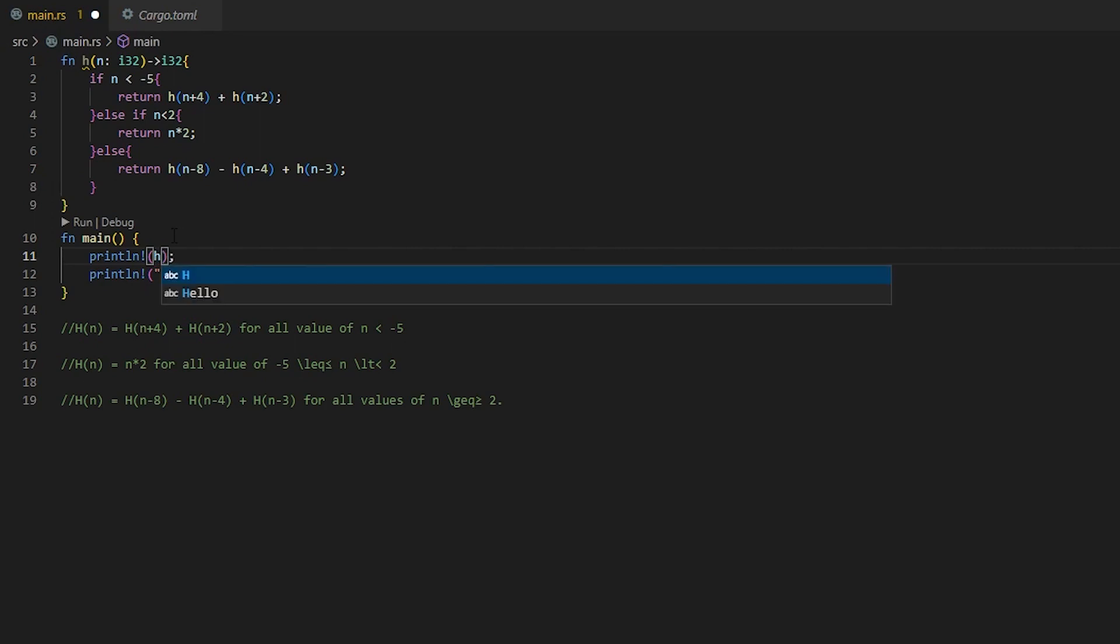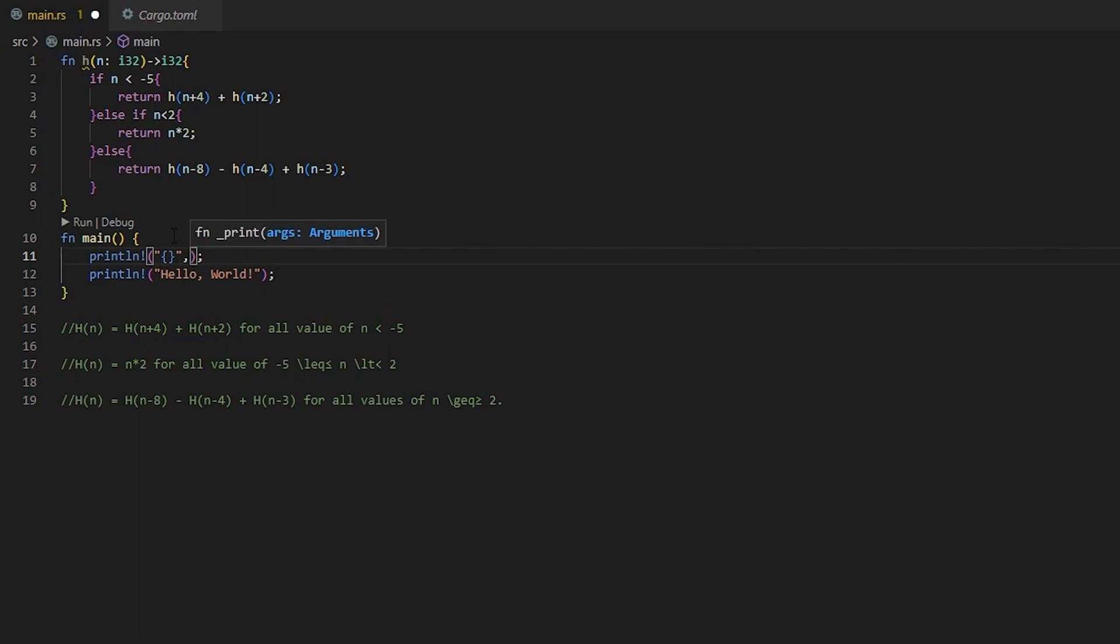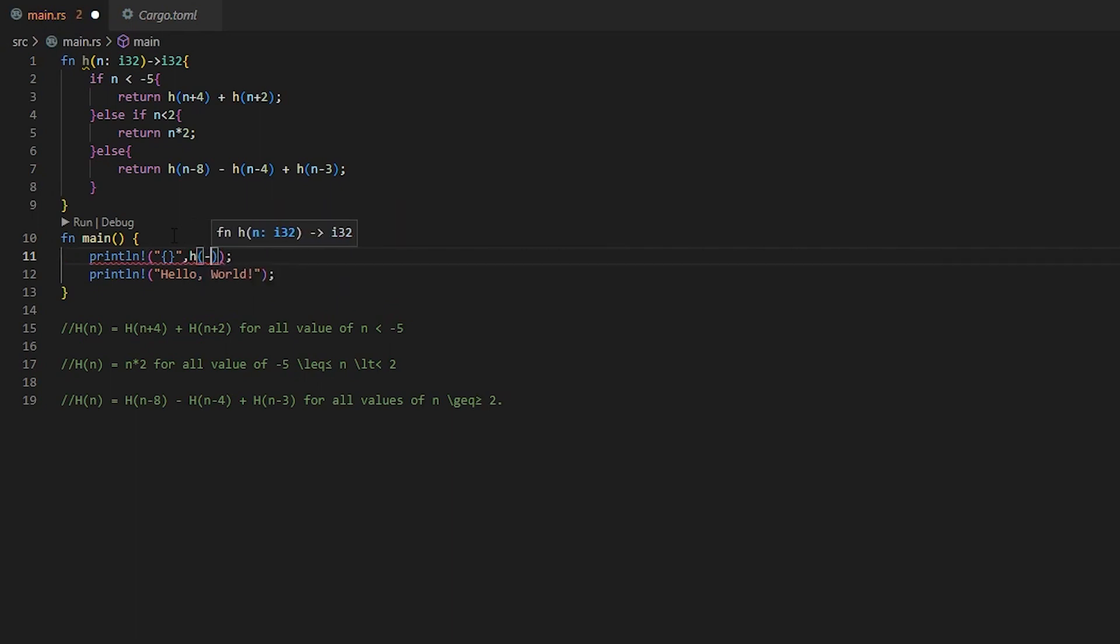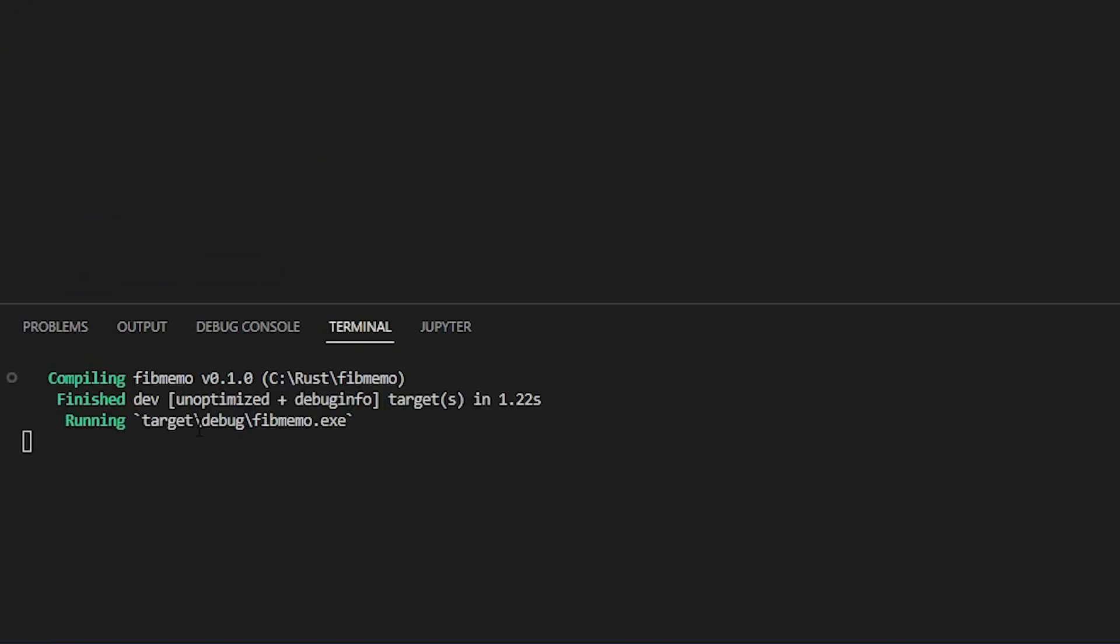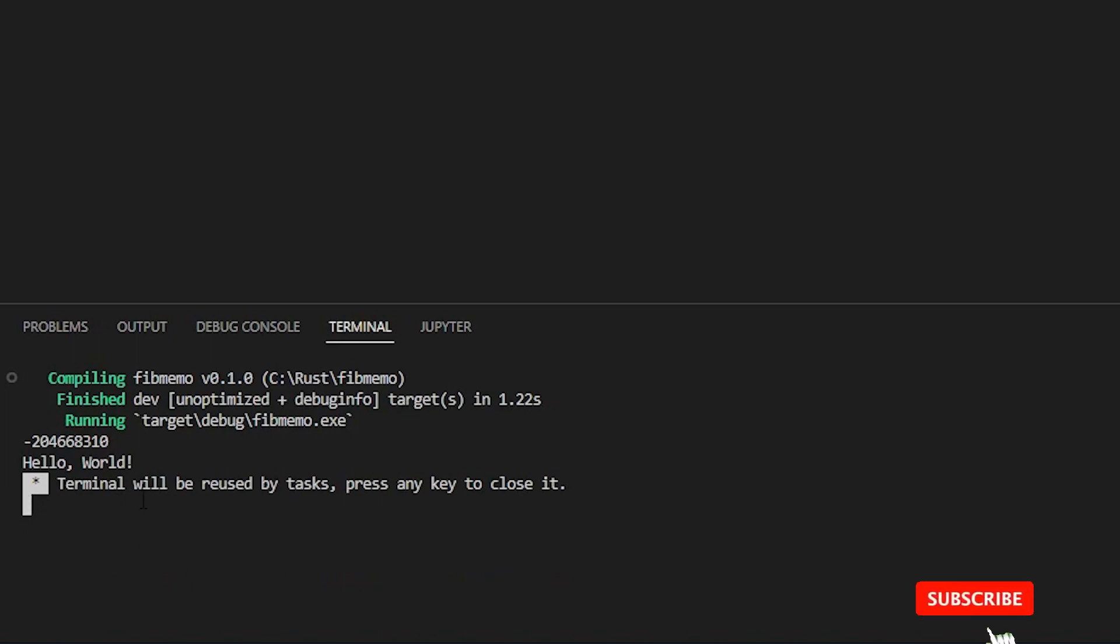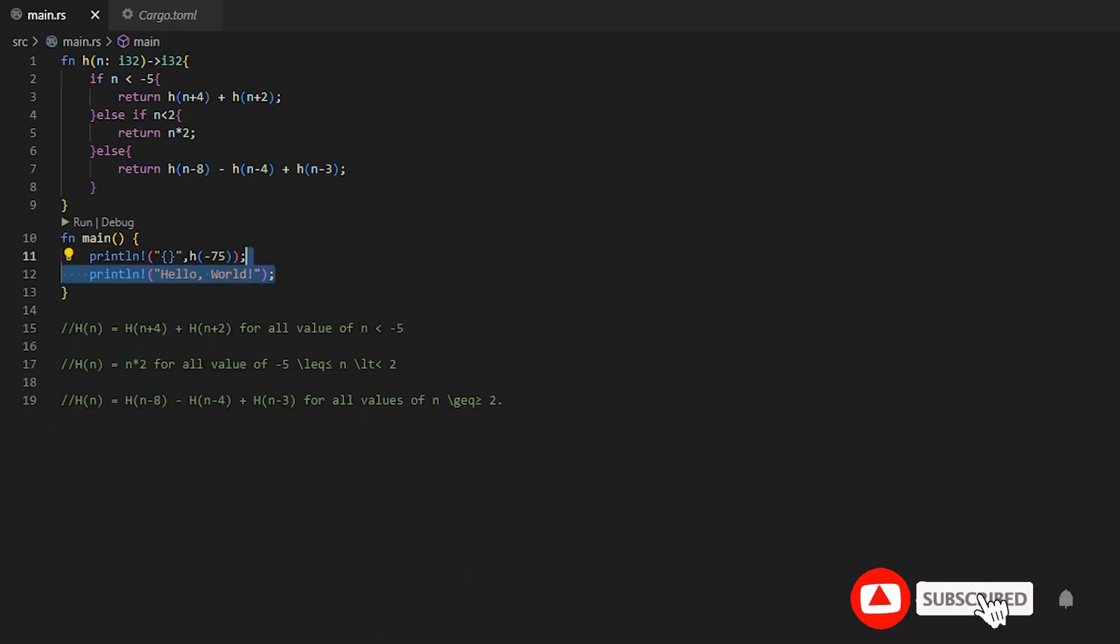So if we test this here, we're going to do a bad test case to begin with. So we're going to do h, we're going to put in our quotation marks, brackets, a comma. We're going to do if h is negative 75. And then just test how long this takes. So we're going to hit play, let it load. And it took quite a few seconds to get that number. So we're going to quit out of this.